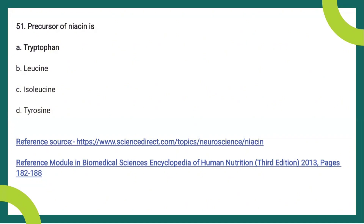Question 51: A precursor of niacin. The options are tryptophan, leucine, isoleucine, and tyrosine. The answer is tryptophan. Niacin is a B vitamin — vitamin B3 — and is an essential component of human and animal tissues, occurring as part of the enzymes nicotinamide adenine dinucleotide (NAD) and nicotinamide adenine dinucleotide phosphate (NADP). These are key components of intermediary metabolism. Dietary sources or precursors of tissue niacin comprise both preformed niacin and the amino acid tryptophan, which can be readily converted into niacin in the body.